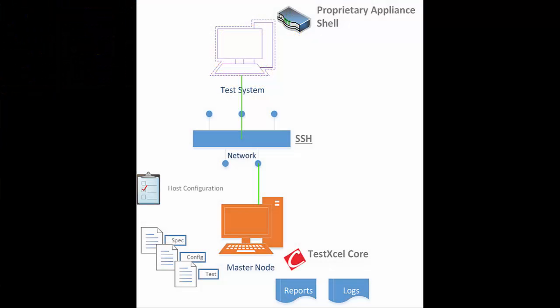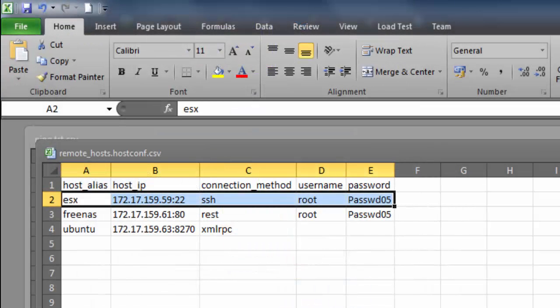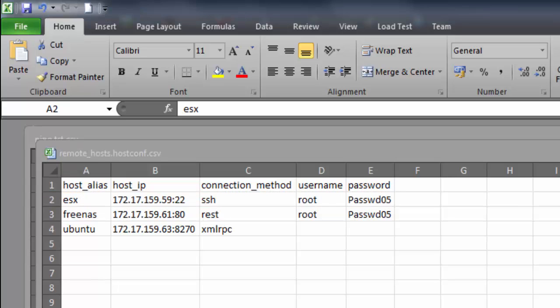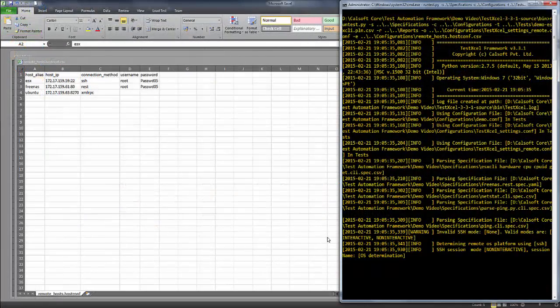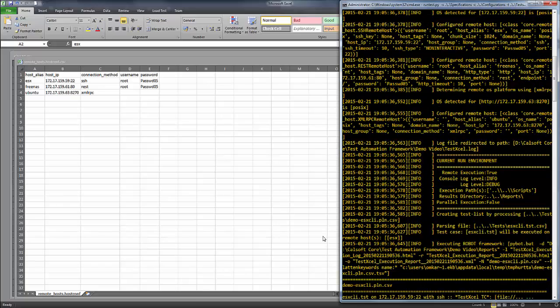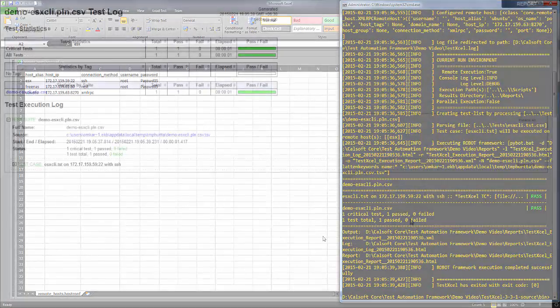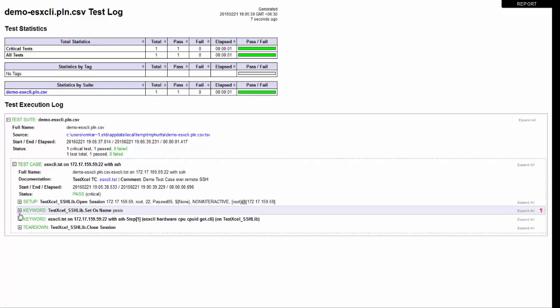TestXL allows you to automate this by performing agentless remote execution via the SSH channel. We add an entry to the remote host configuration with the connection type as SSH. Here, we need to specify a username and password, but key-based passwordless authentication is also supported. When executing this test case, we can see that the logs have captured the output of this command from the SSH tunnel.